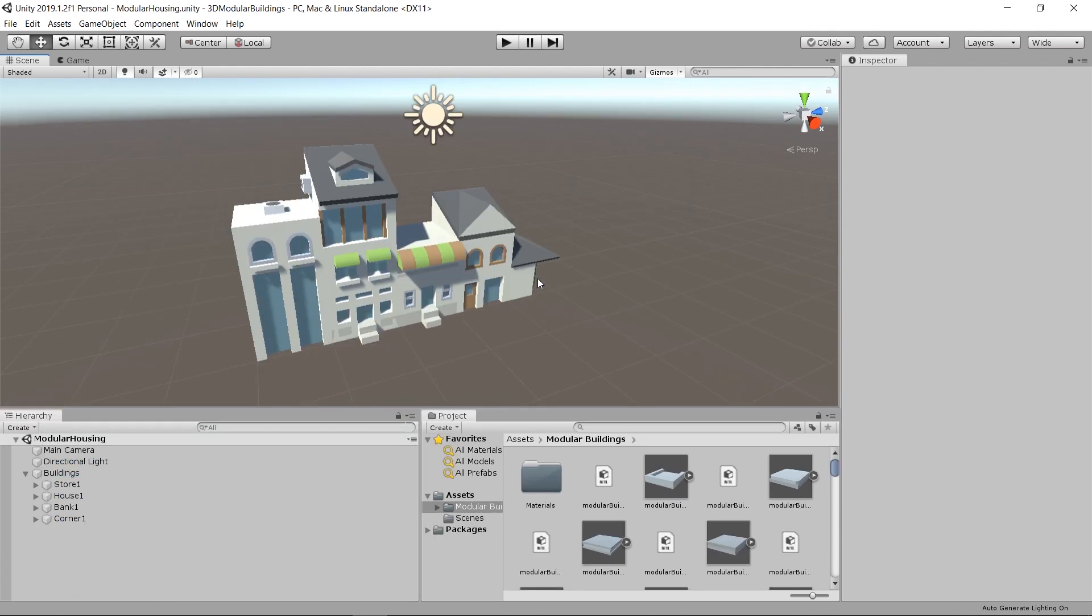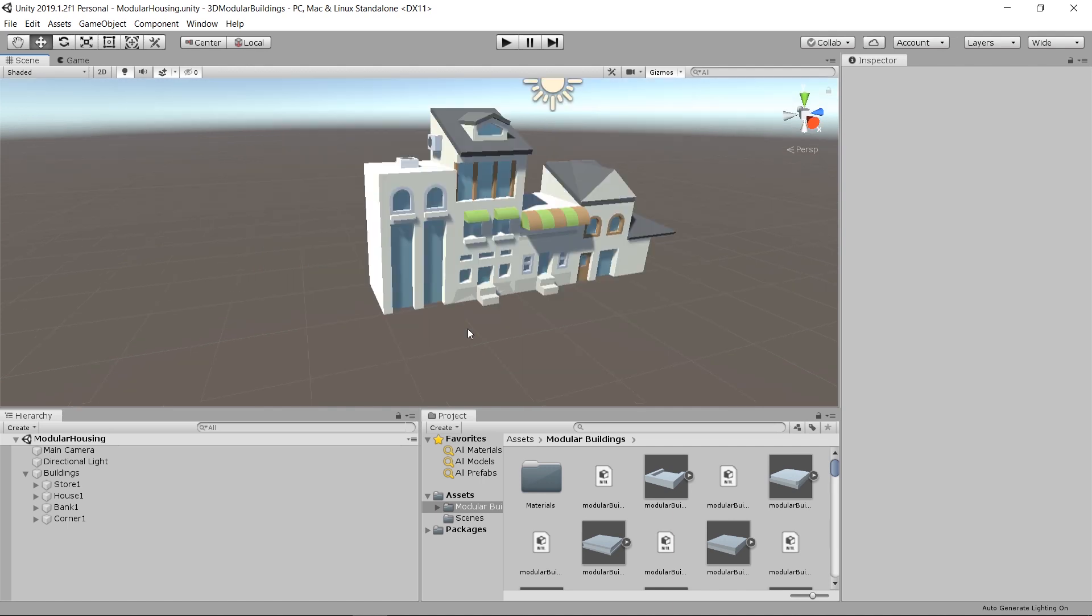I could see this style of world building working out pretty well for something like a SimCity type game or a tower defense. The best way to get good results when you're using modular components is to use a lot of snapping. I'll show you guys how to build a few houses here.